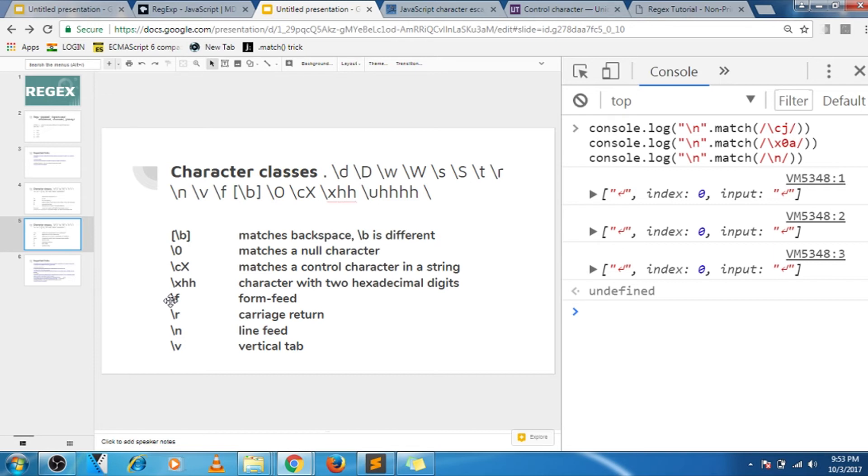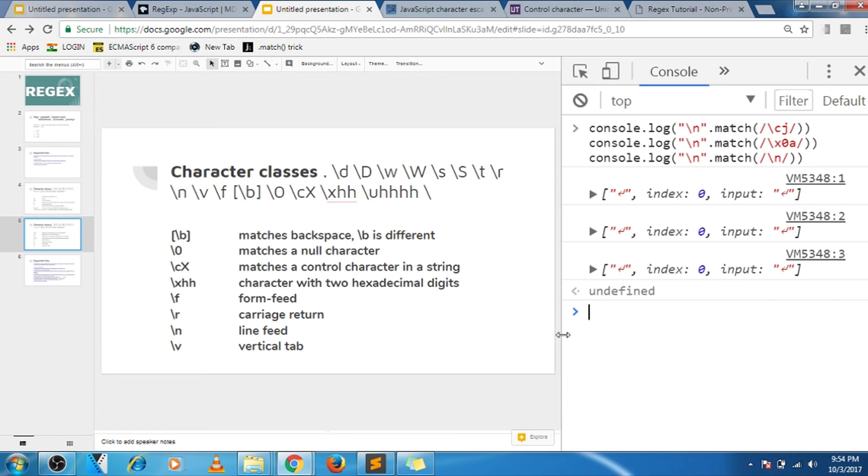So let's move on to the next ones, that are f, r, n, and v. So these are actually helpful while printing. For form feed, the printer goes to the next page, and vertical tab is used to give vertically more spacing between lines and stuff like that. So this is kind of legacy stuff that is there for backward compatibility.